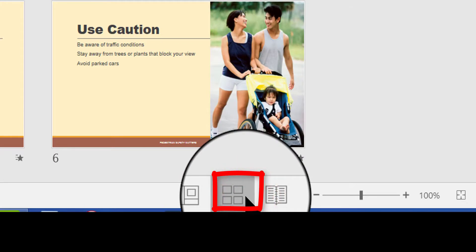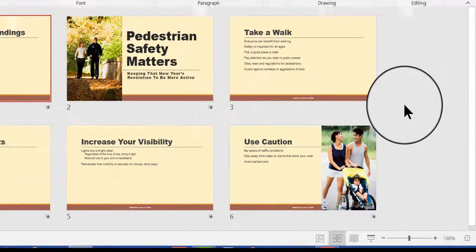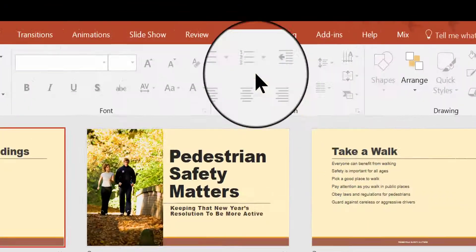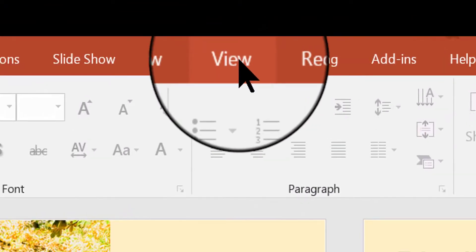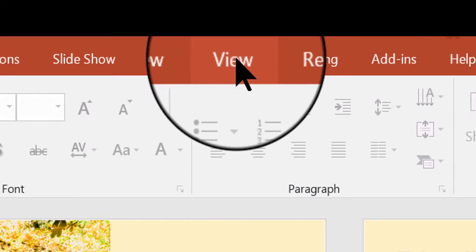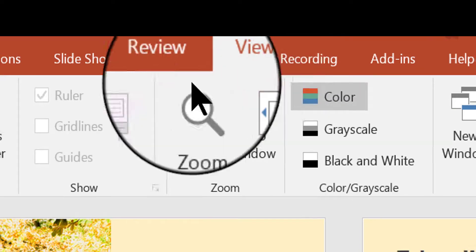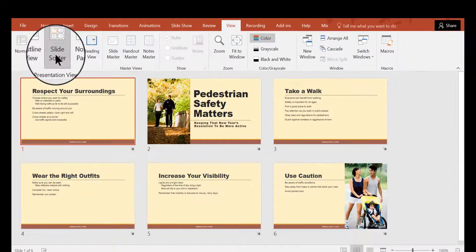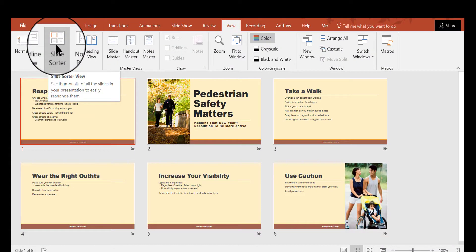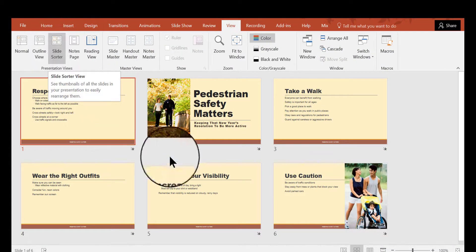Click there to get to the slide sorter view, or you can go up to the view tab up here at the top, click view, and then over here choose the view that you want, slide sorter here.